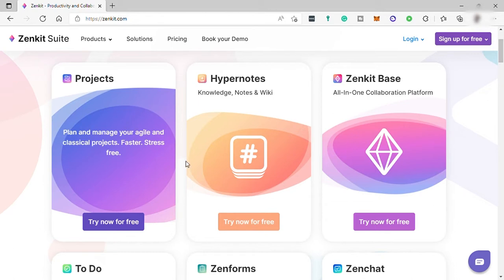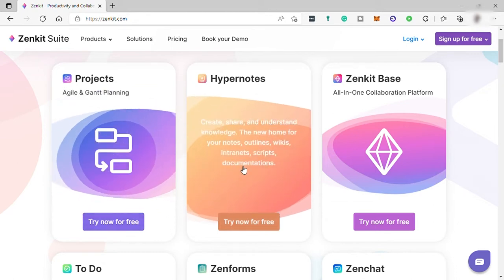Then you have Hypernotes. Hypernotes includes notes, outlines, wikis, intranets, scripts, and documentation to understand and collect data.